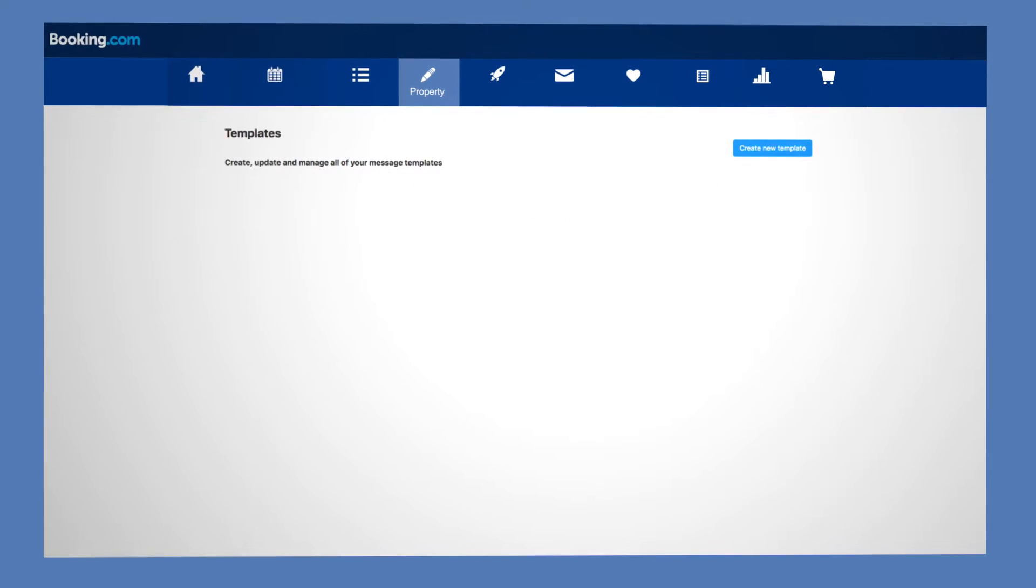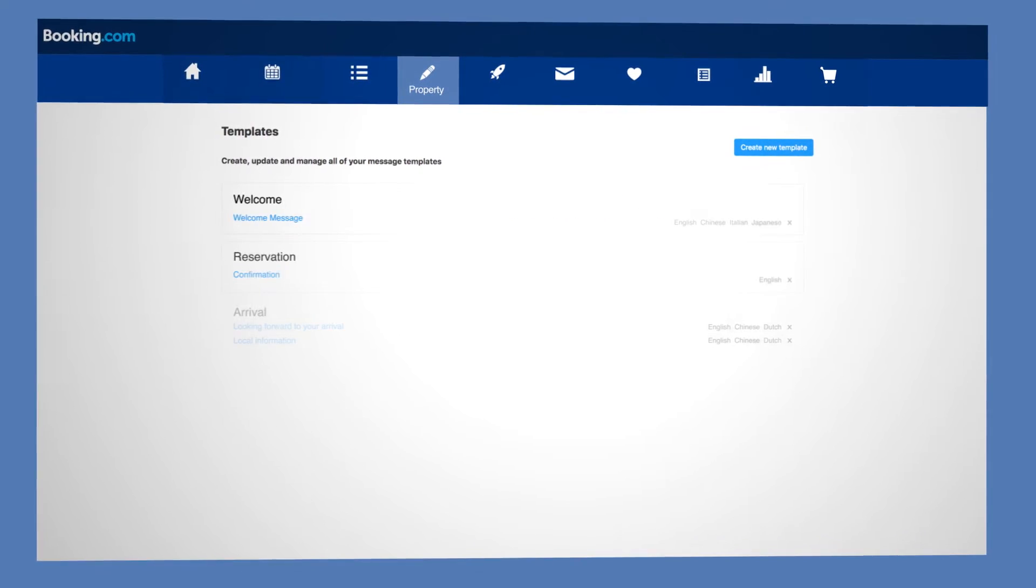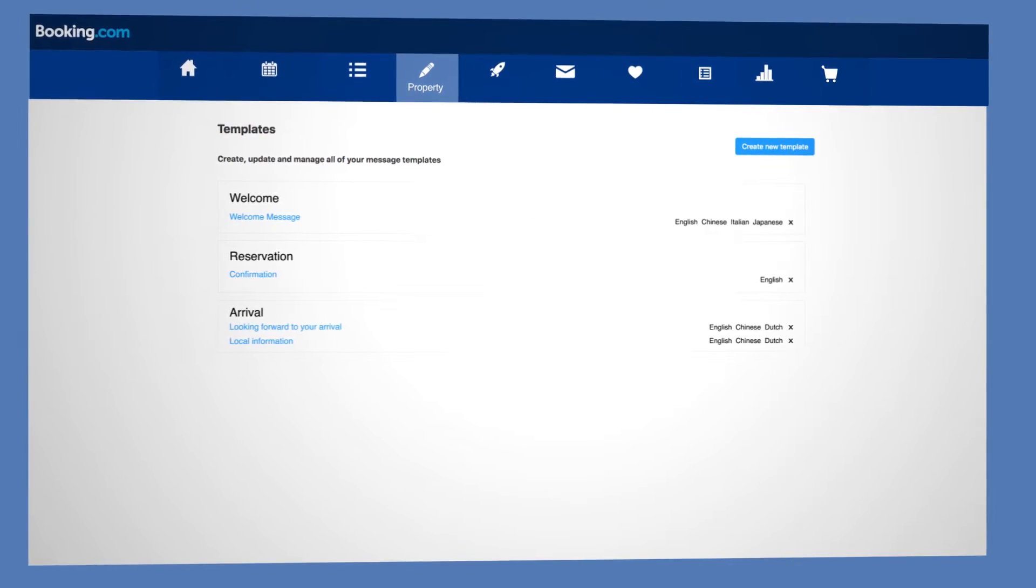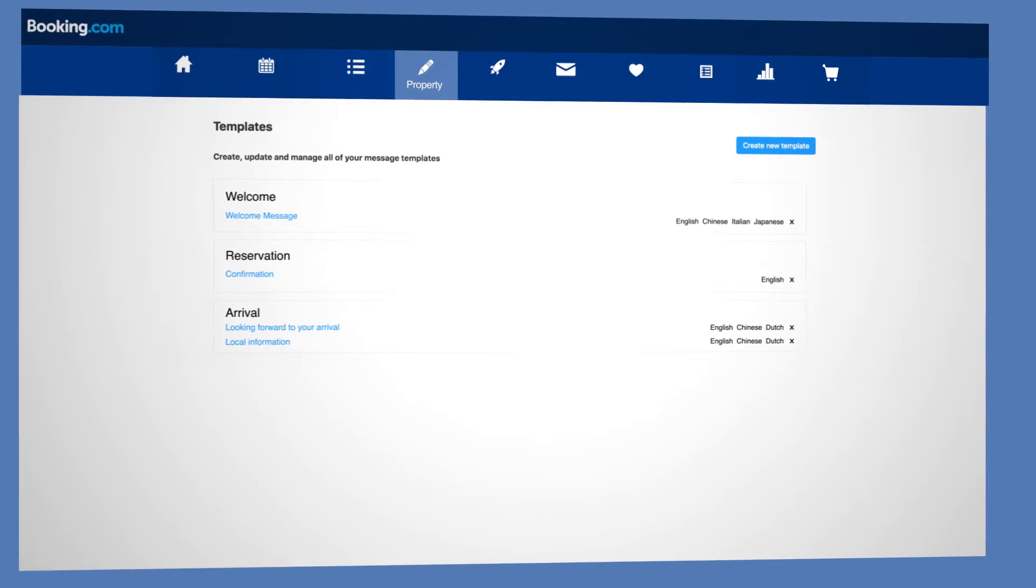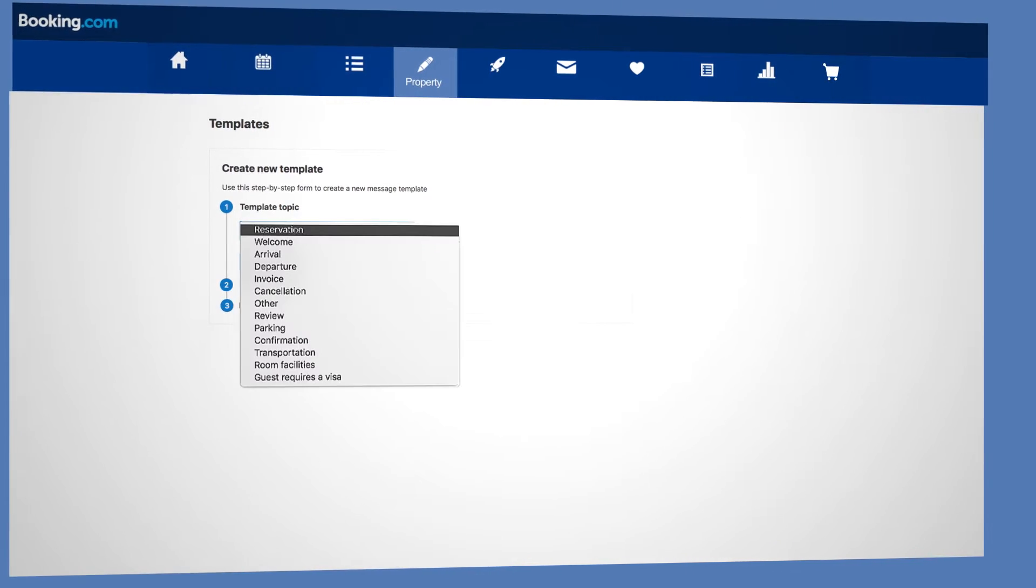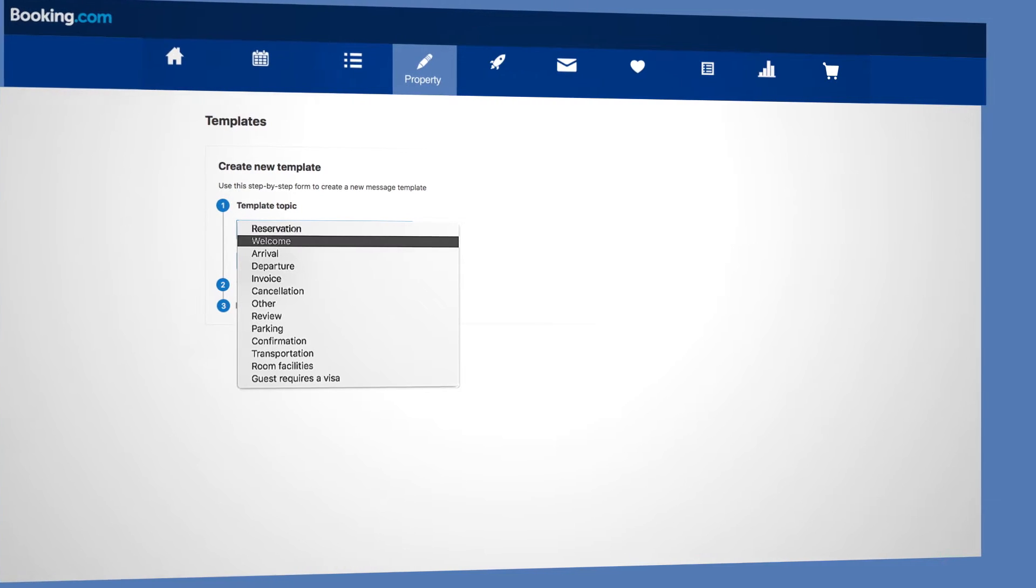On this page you can see the templates you already have and also create new ones. To create a new template, start by choosing a topic from the drop-down menu.